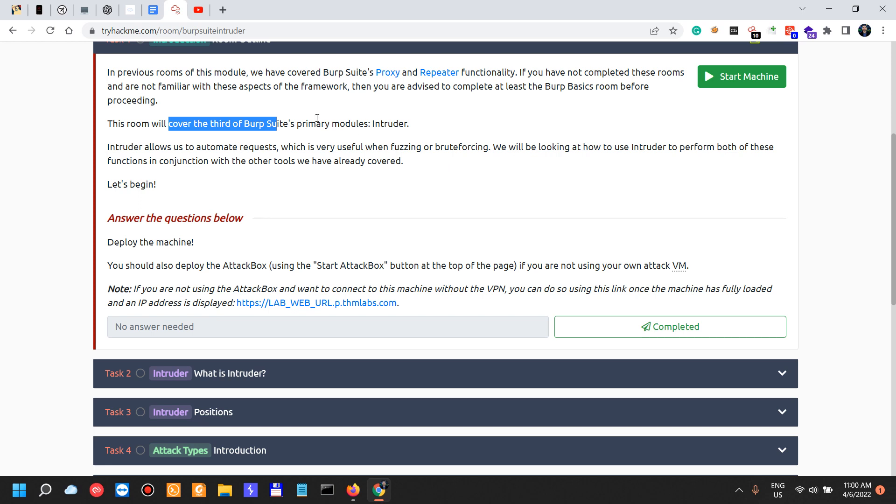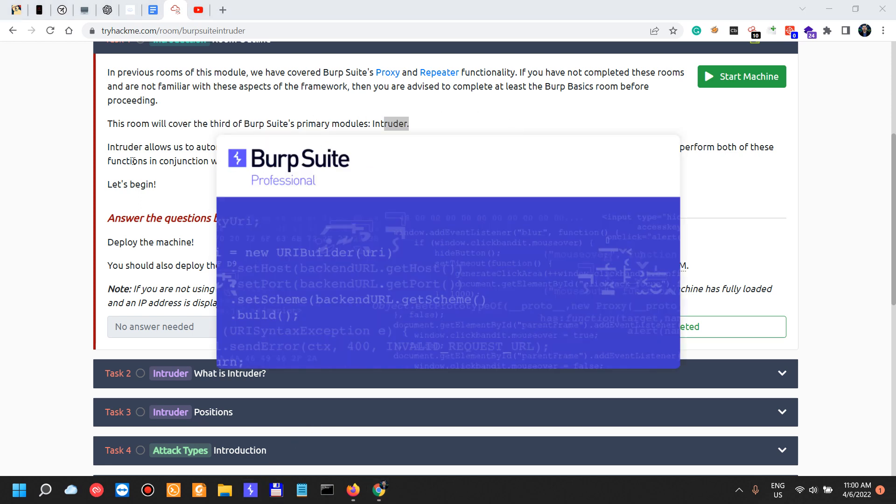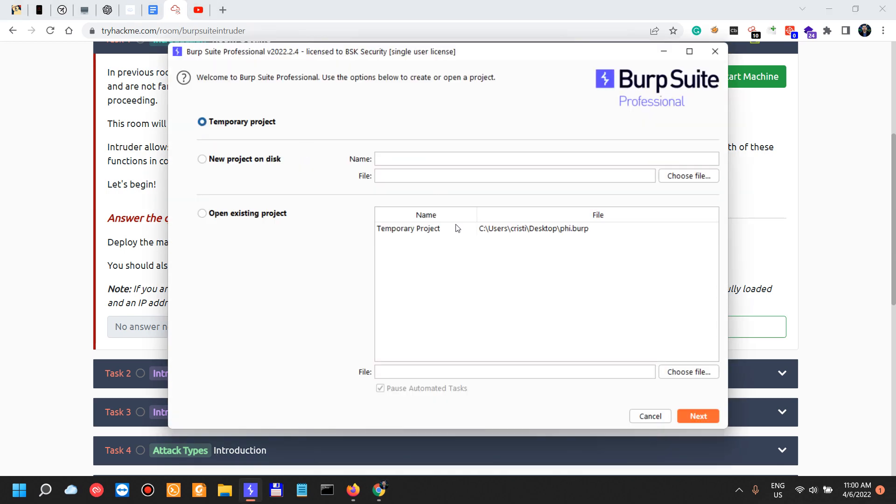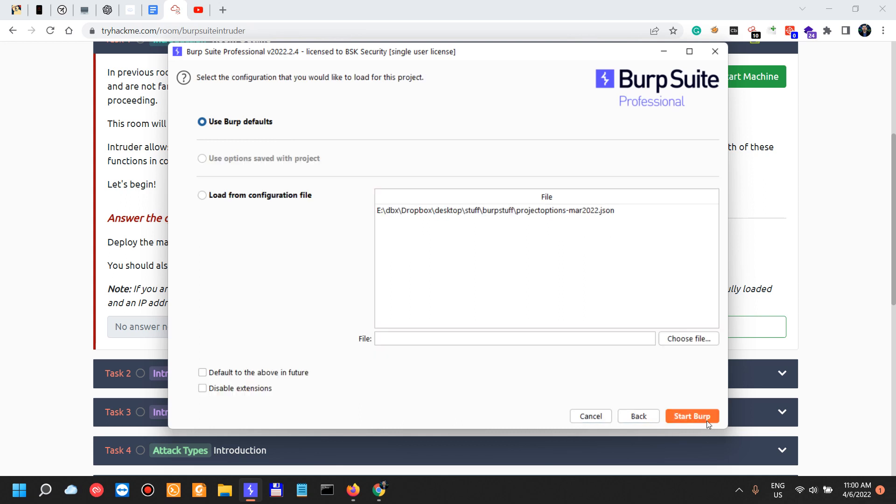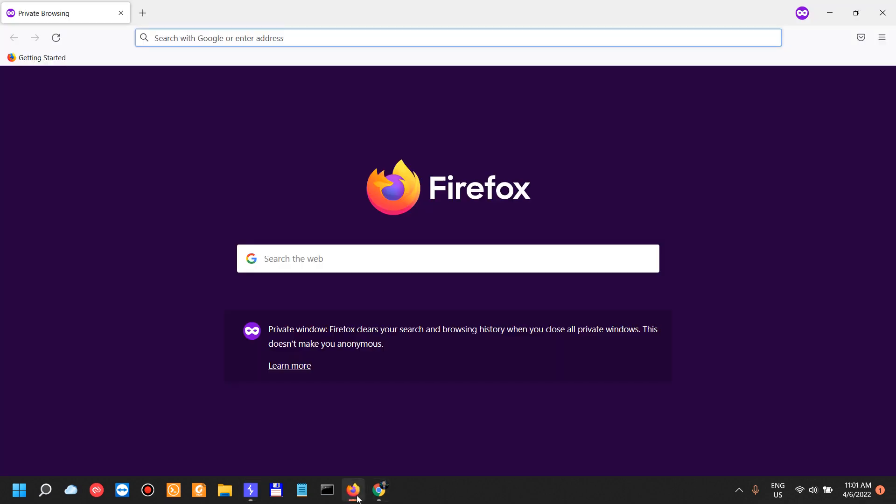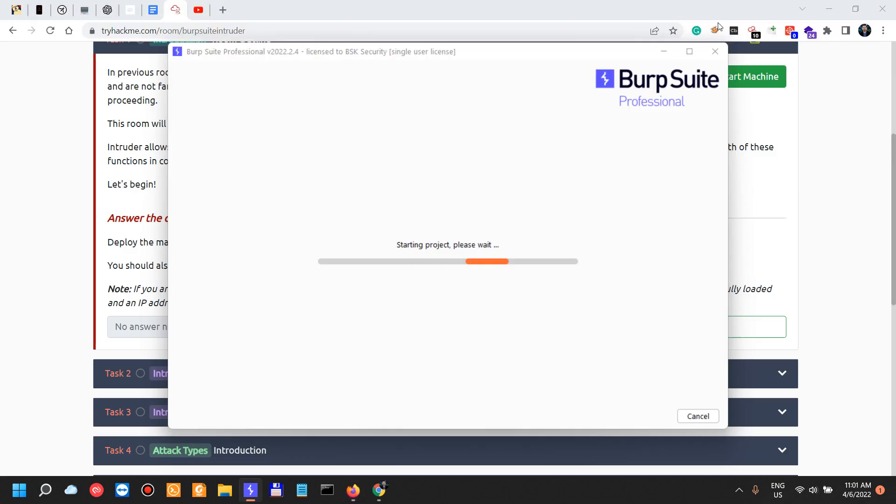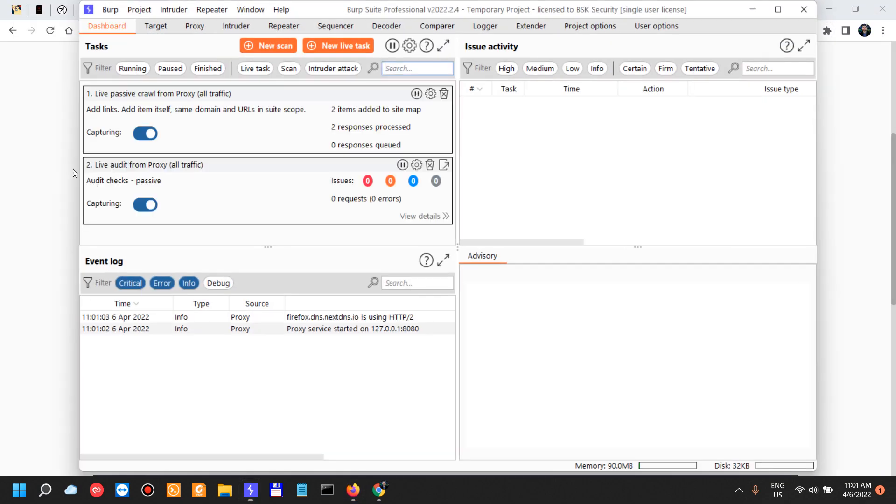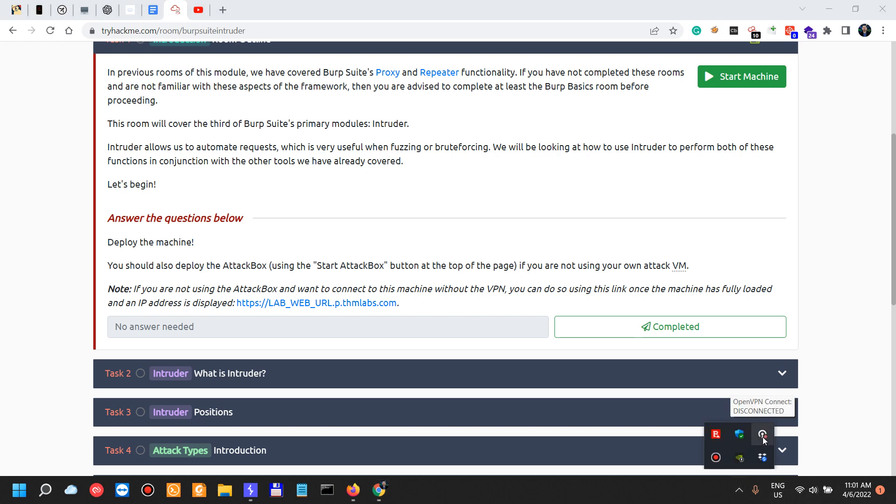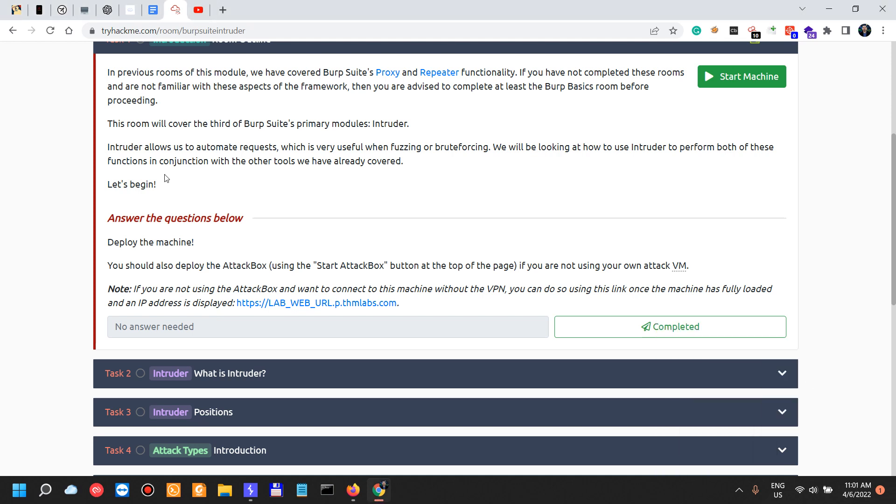This room will cover the third of primary modules, Intruder. So in the meantime, let me just fire up Burp. Intruder allows us to automate requests which is very useful. I'm going to start a temporary project with everything as default. I've already started a private browsing window and I should also be connecting to their VPN.